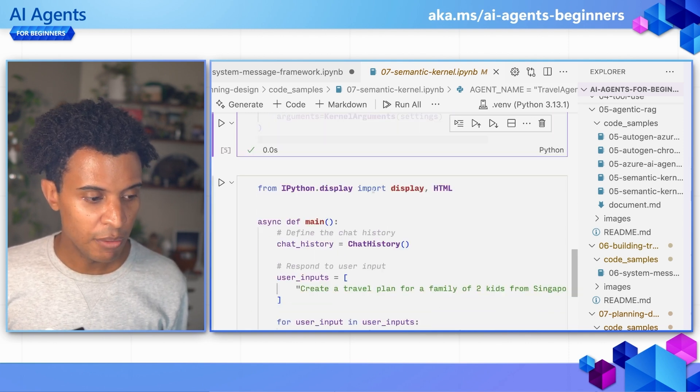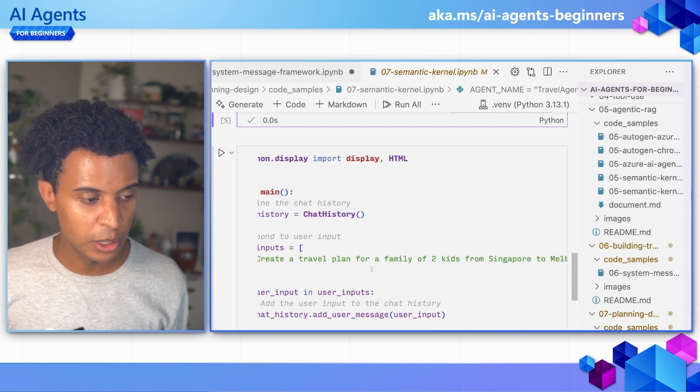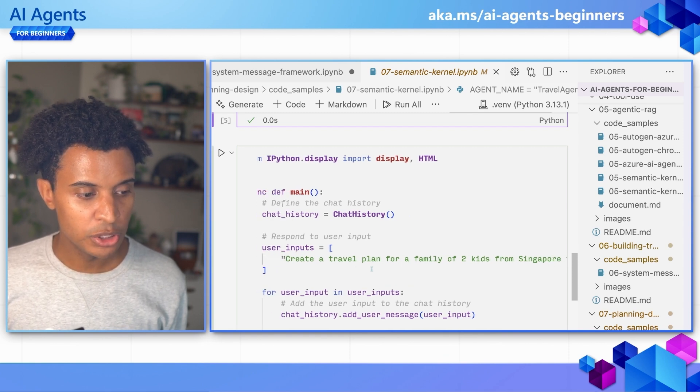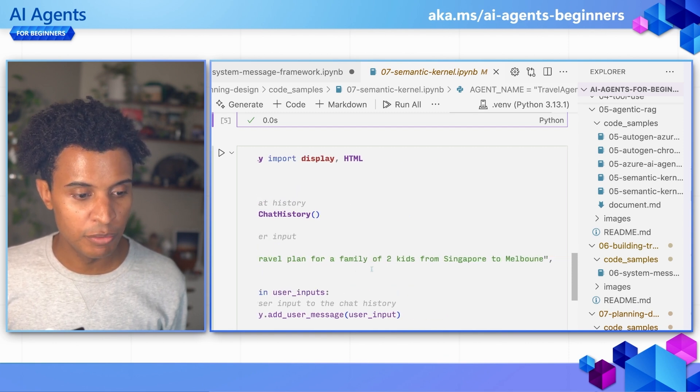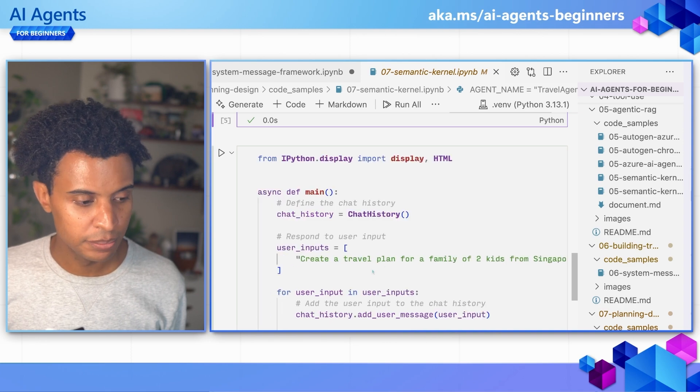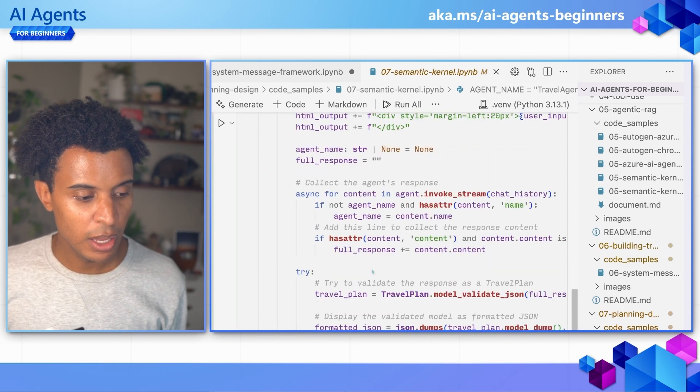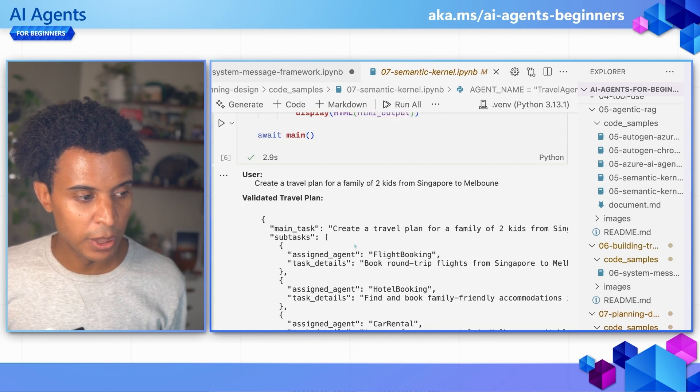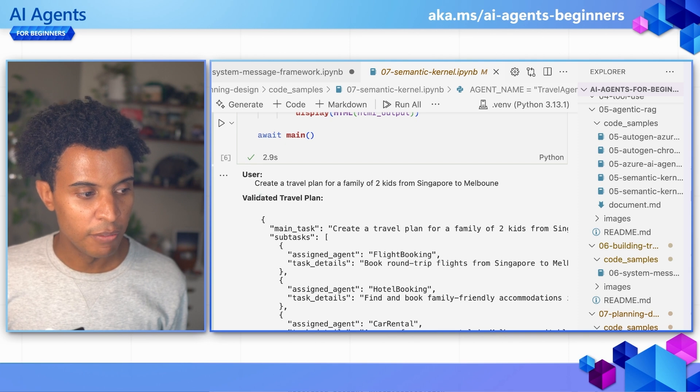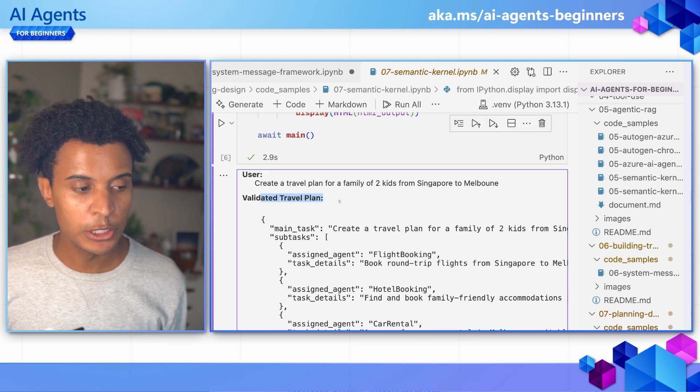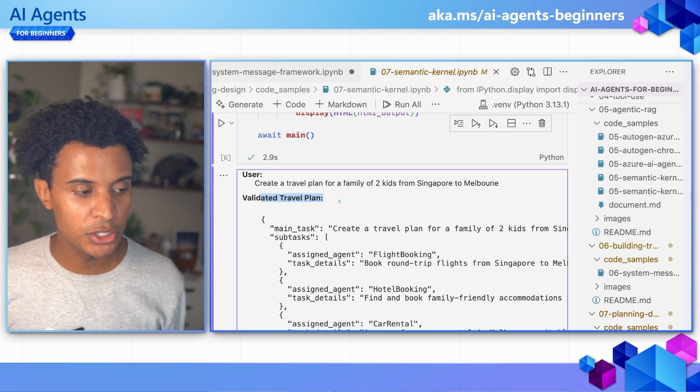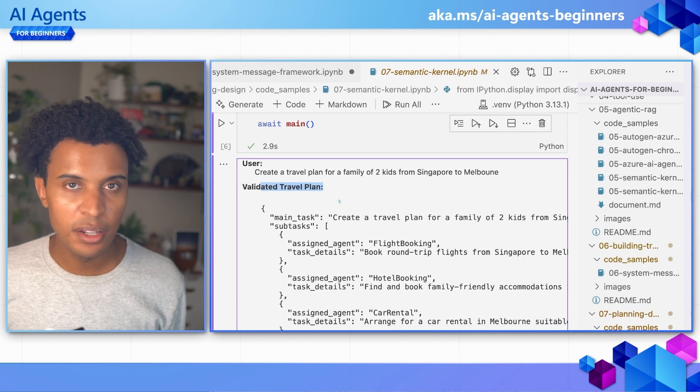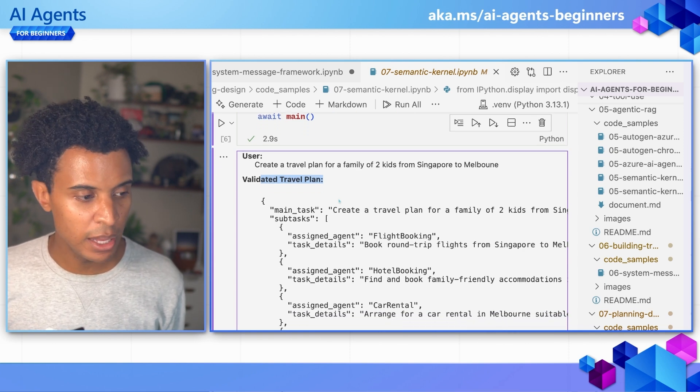We'll come in here and we'll see the user's input, which is to create a travel plan for a family of two kids from Singapore to Melbourne. After that, we can see the response that we get back, which is a validated travel plan. Because we're using Pydantic we can do some of that validation, and in this nice JSON format.